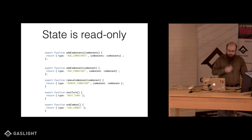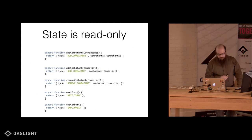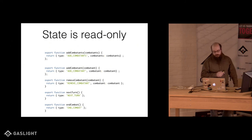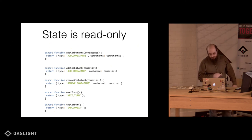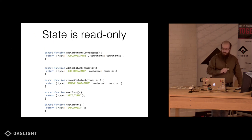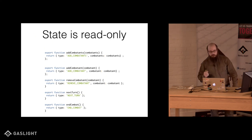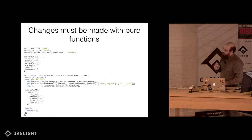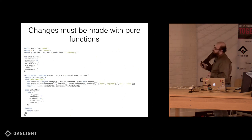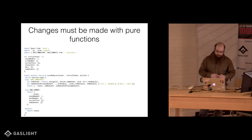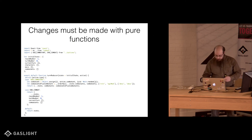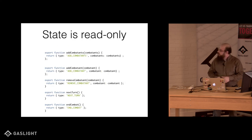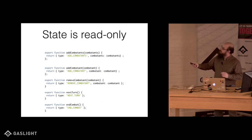The second principle of Redux is that state is read-only. The only way to mutate state is to emit an action, which is an object describing what happened. So that's the second principle.